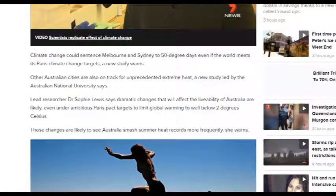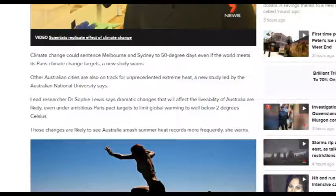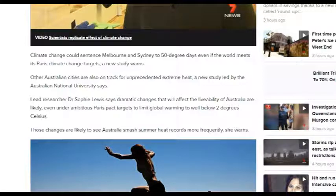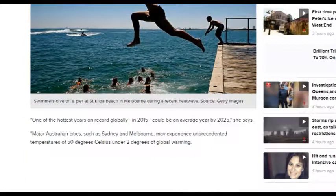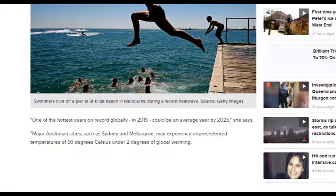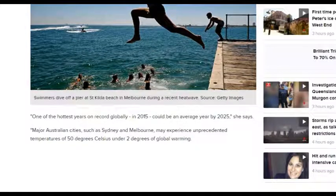Climate change could sentence Melbourne and Sydney to 50-degree days even if the world meets its Paris climate change targets, a new study warns. Other Australian cities are also on track for unprecedented extreme heat. The study led by the Australian National University says one of the hottest years on record globally in 2015 could be an average year by 2025.